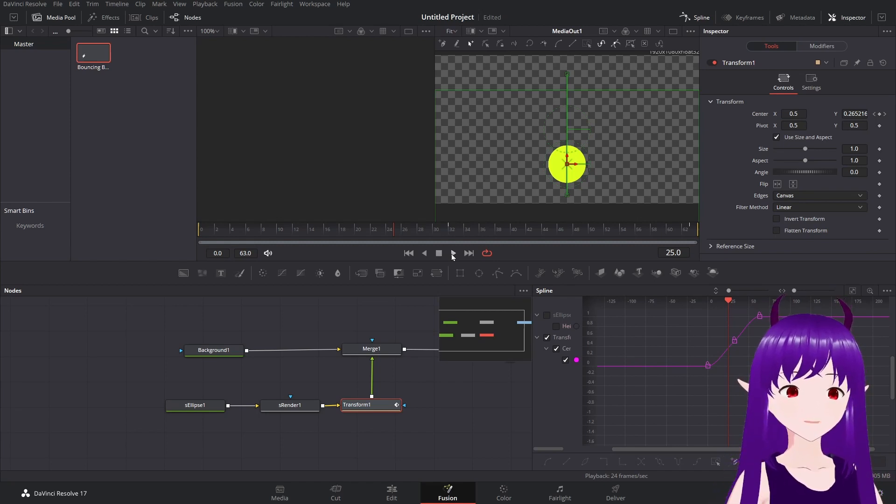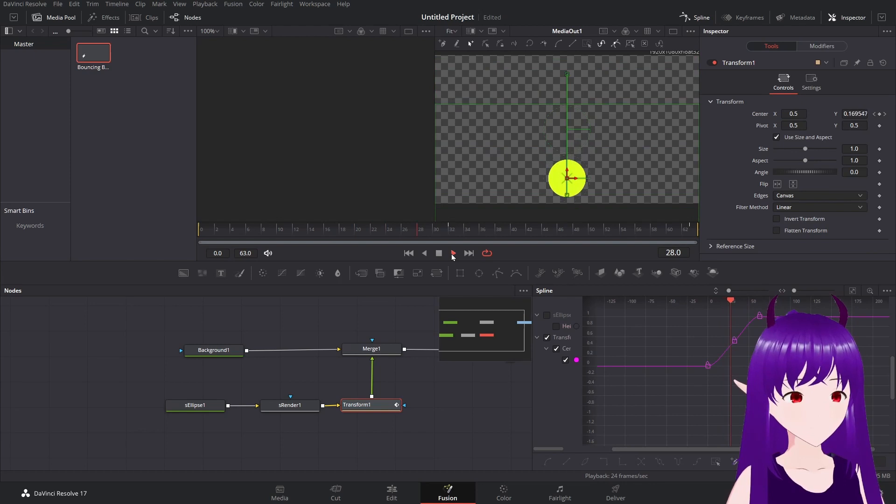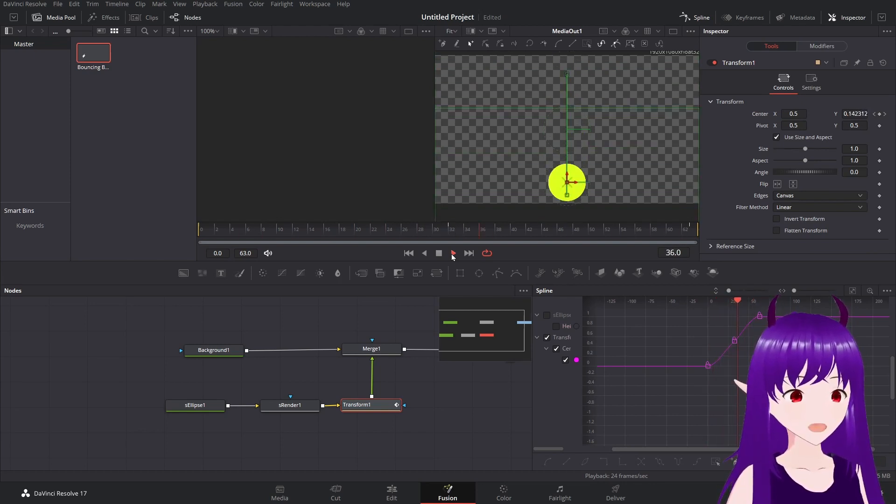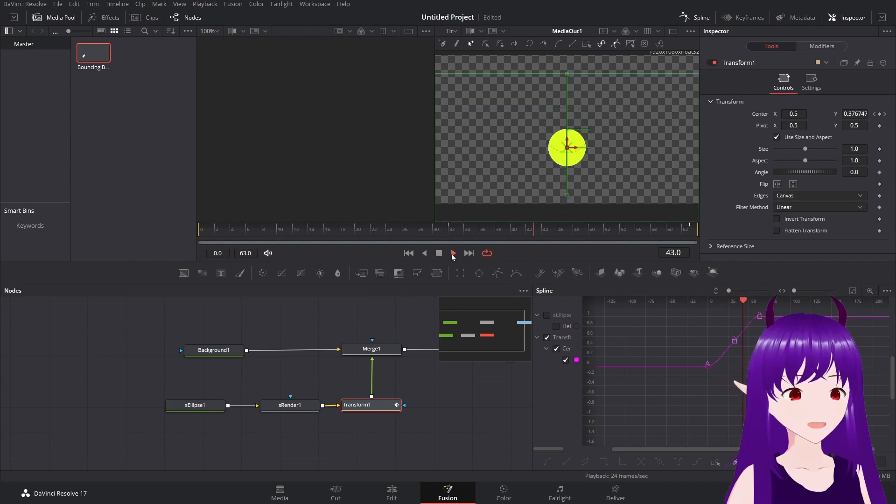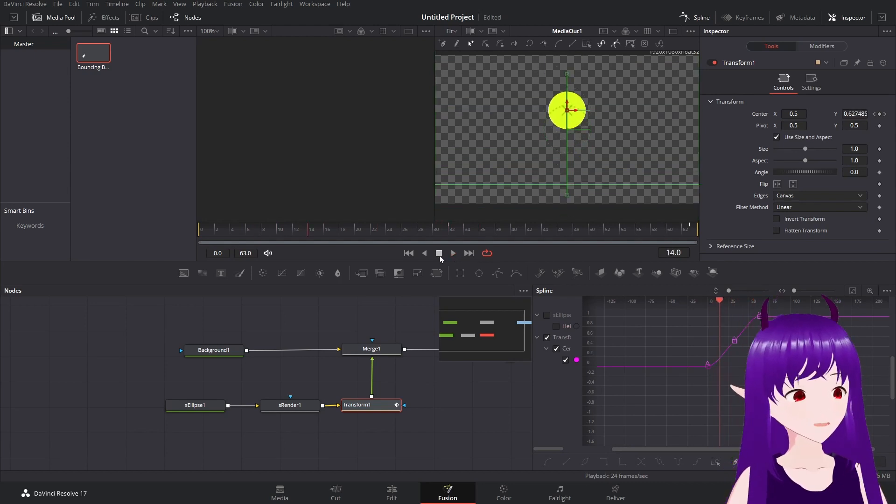So if we go like that. Boing. Boing. Boing. Looks a lot more natural.